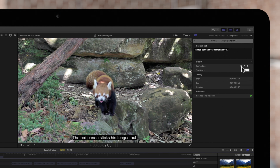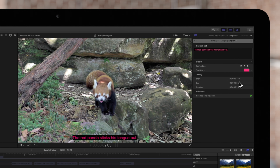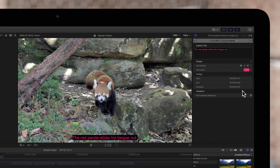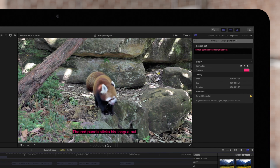Next, we can change the color of the text by clicking into the color well, then select a new color. In the timing section, you can review your time codes for the start point, end point, and duration. The validation section will display a green check mark if no problems are detected, or an error message if the selection doesn't conform to the caption format specs.